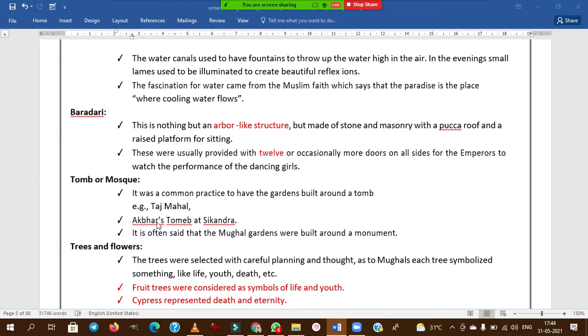Tombs and mosques are common in Mughal gardens — it was common practice to build gardens around a tomb. The best examples are the Taj Mahal and Akbar's tomb at Sikandra.